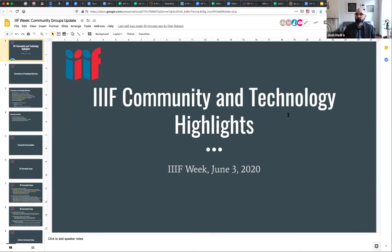My name is Josh Hadro. I'm the managing director of the IIIF Consortium — a set of 58 institutions that financially support the work of the community and help organize community groups. We'll talk about those here today, as well as the events like this one that serve as a replacement for the in-person Boston conference that we had to postpone given the pandemic.